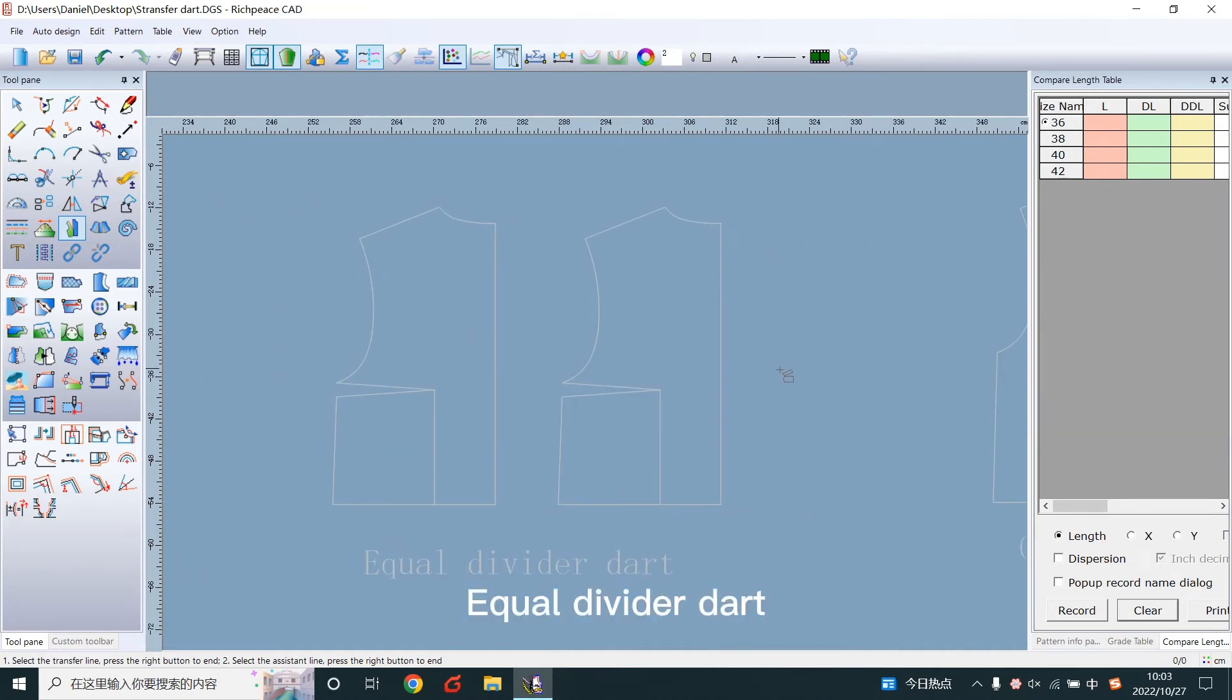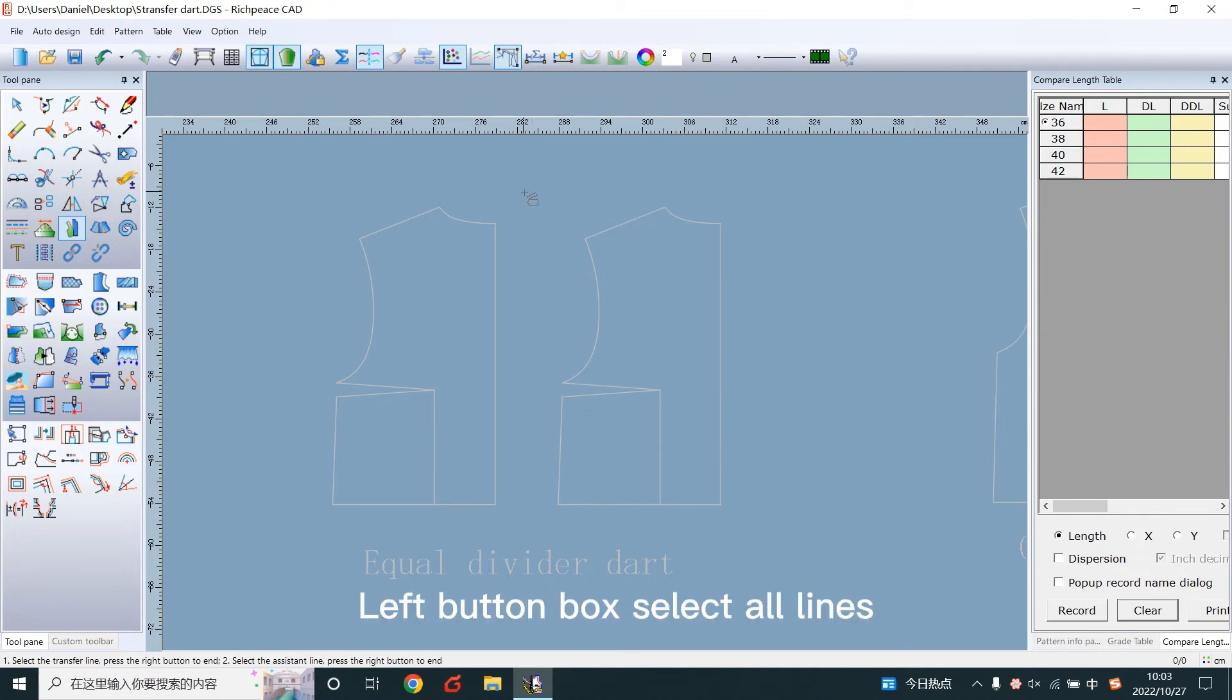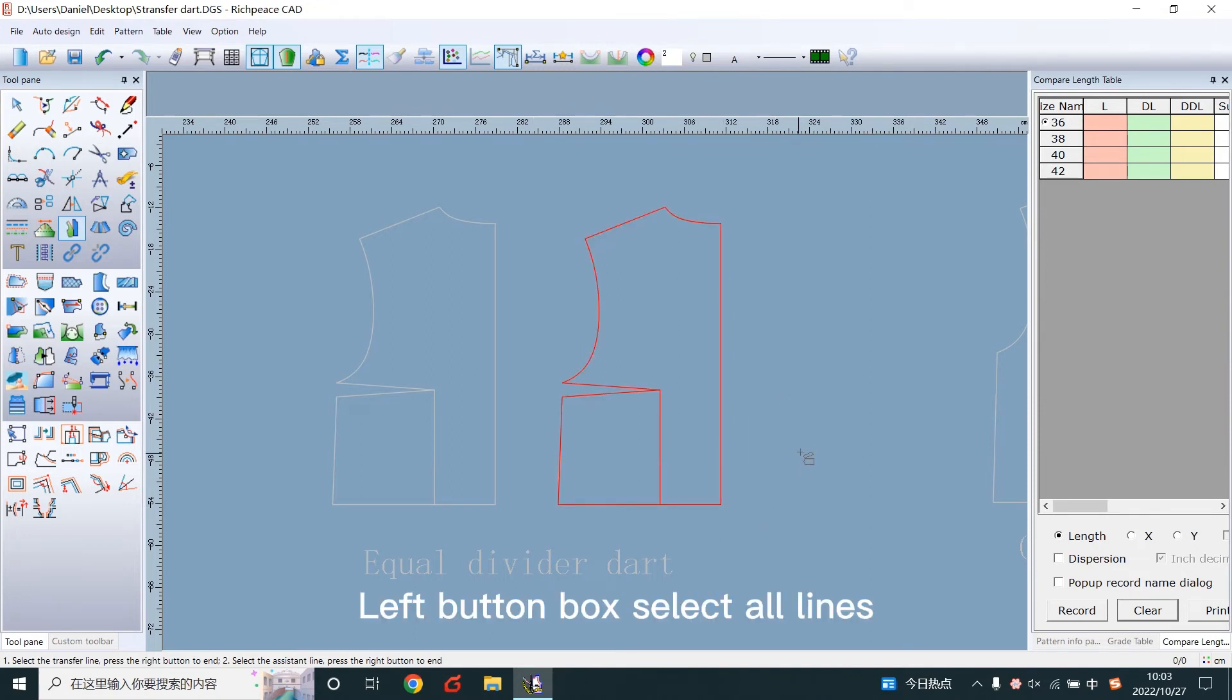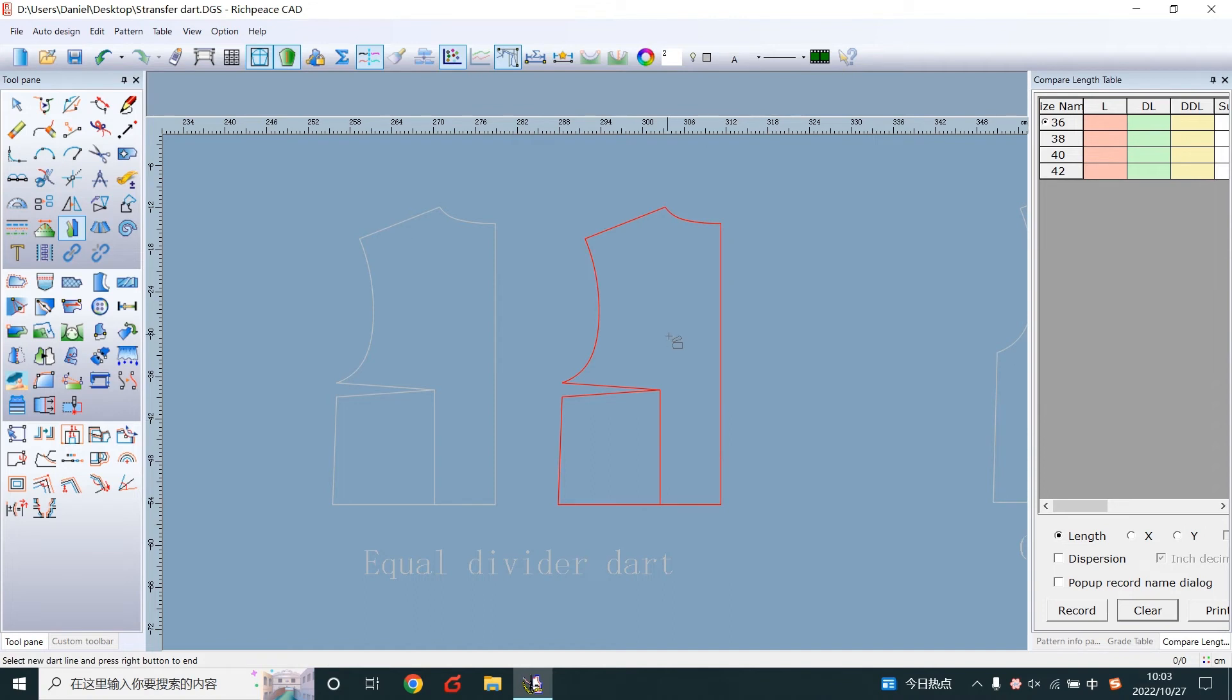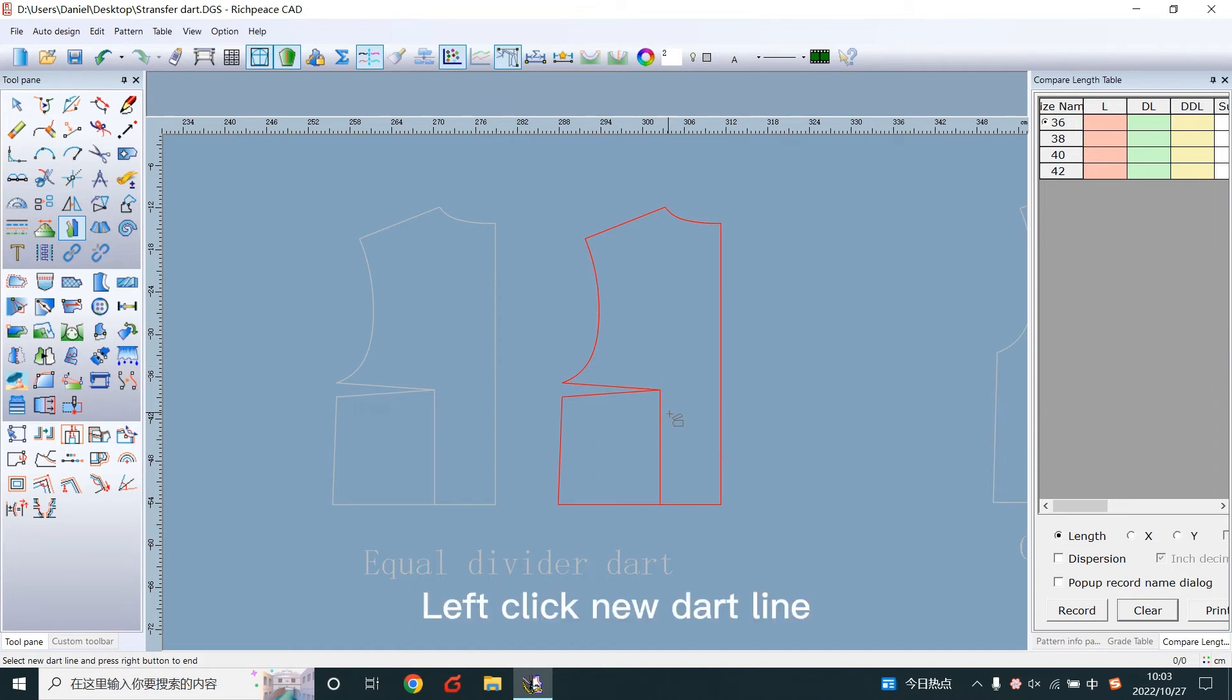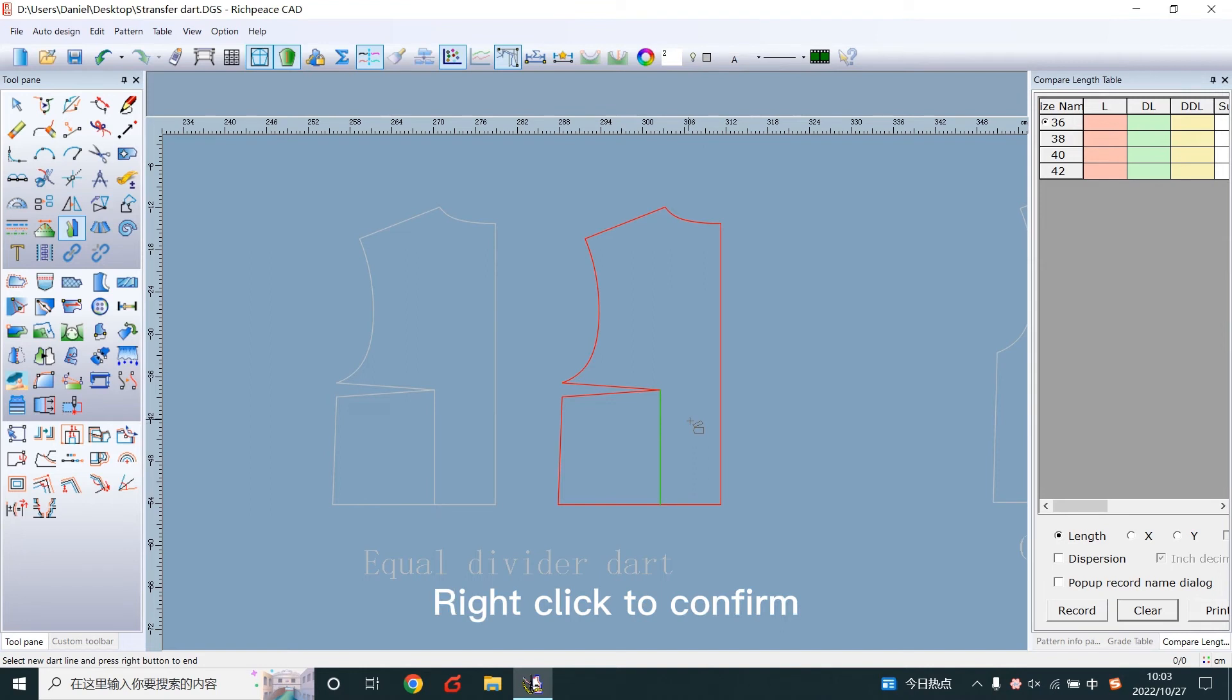Equal the wider dart. Left button box select all lines. Right click to confirm. Left click new dart line. Right click to confirm.